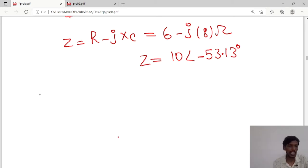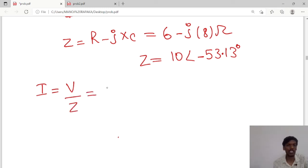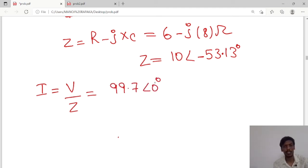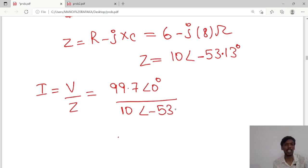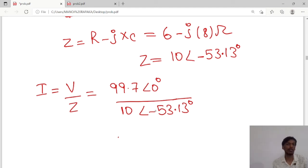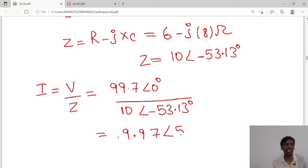Next, we calculate the current value. I = V/Z. Voltage is 99.7∠0° and Z is 10∠−53.13°. Dividing in polar form: R1/R2 at angle (θ1 − θ2), so the minus of minus gives plus. Therefore I = 9.97∠53.13°.